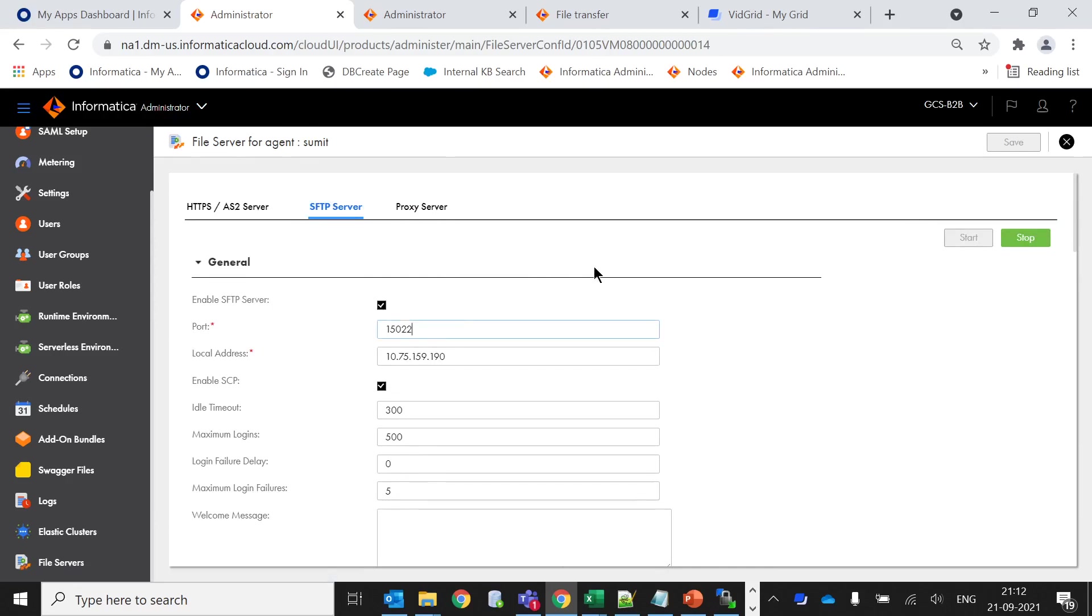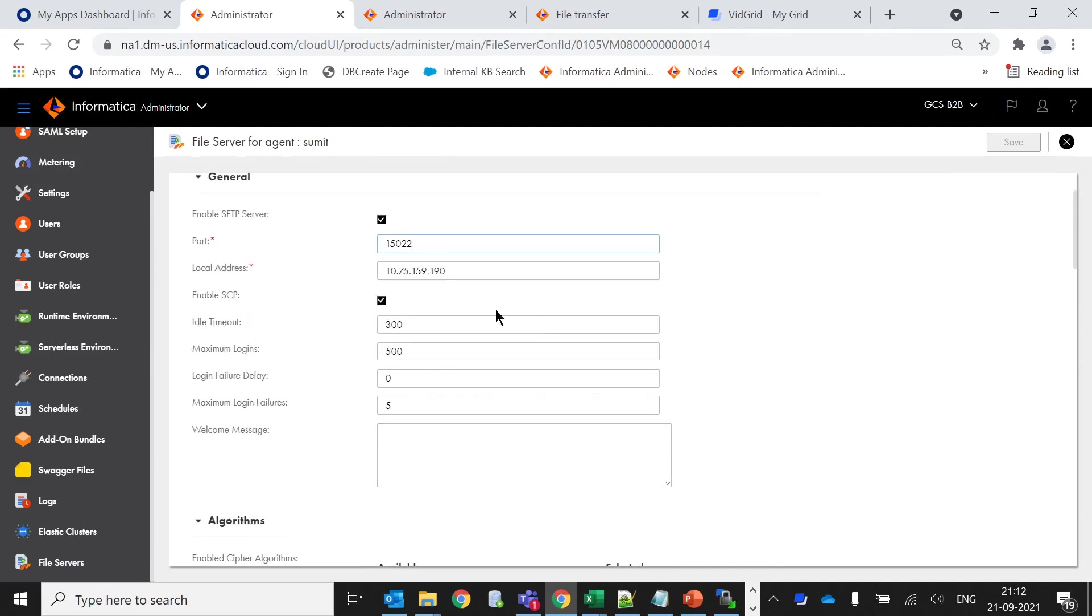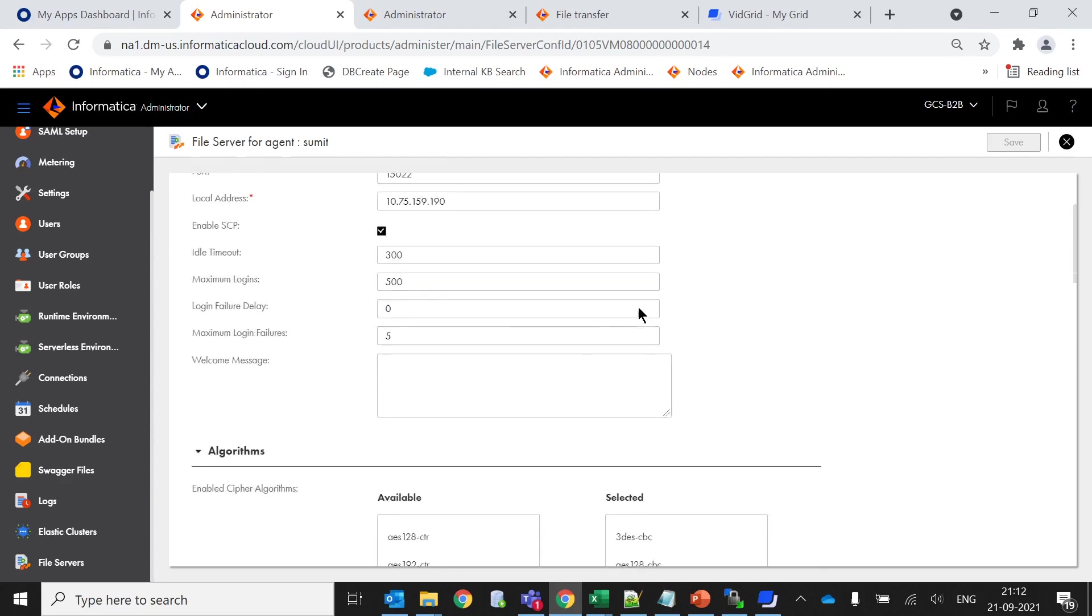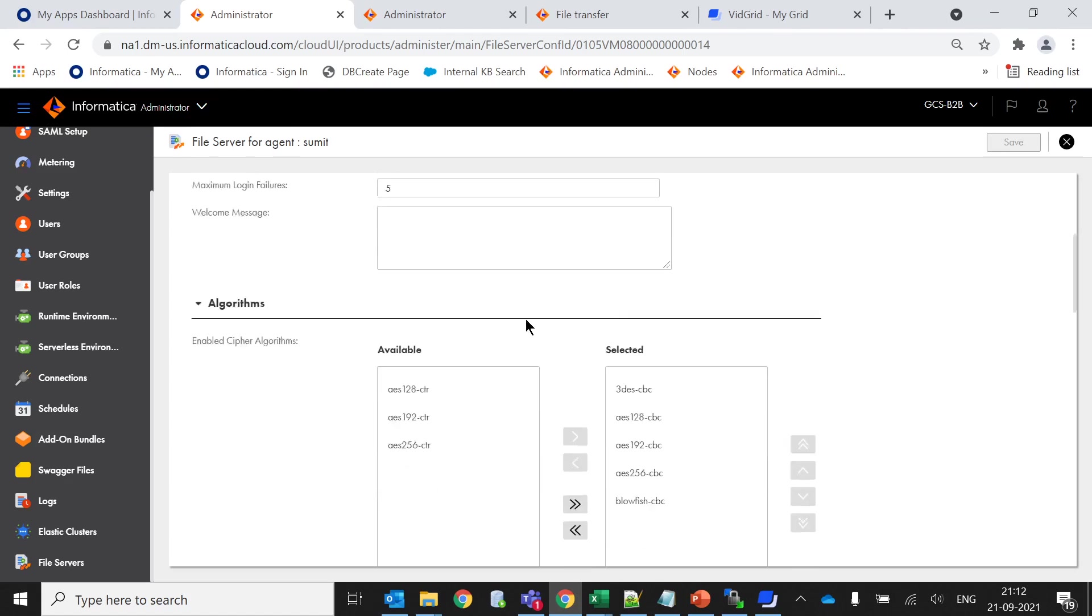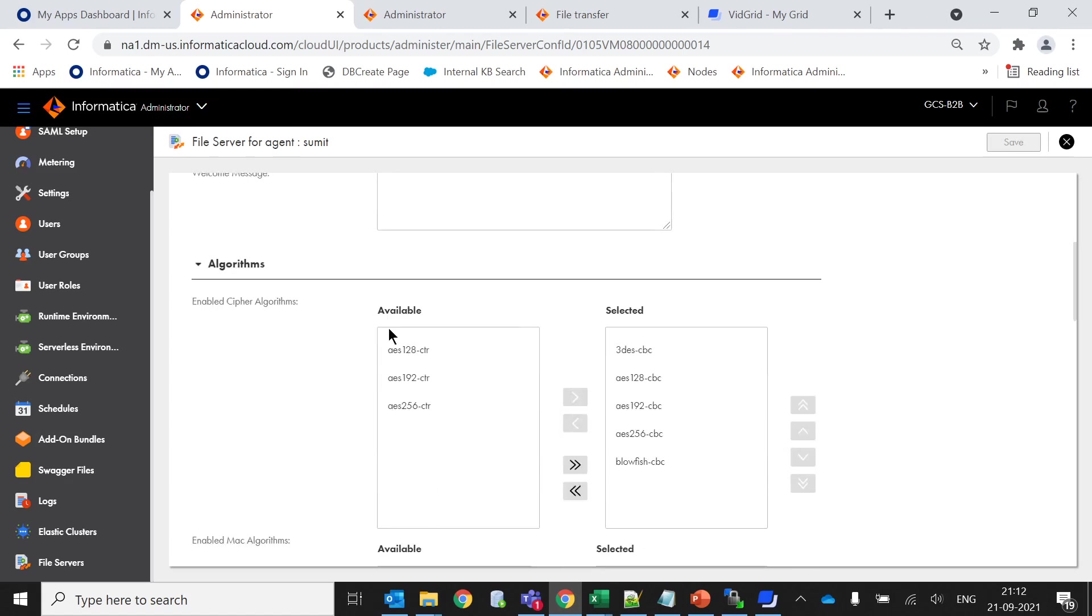We have to select this option to enable the SFTP server with a port. This is the default port whenever you enable the service, and this is the secure server agent IP, the machine where the secure agent is running. You can enable or disable SCP if you want to copy files. These are the default settings for timeout or maximum login times.